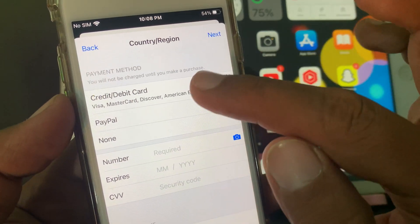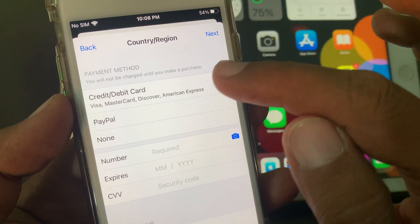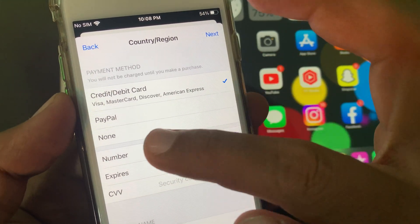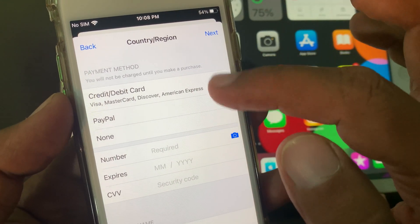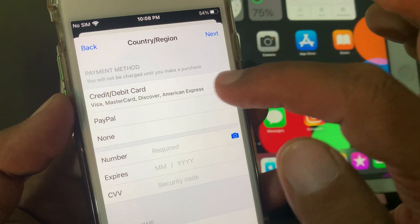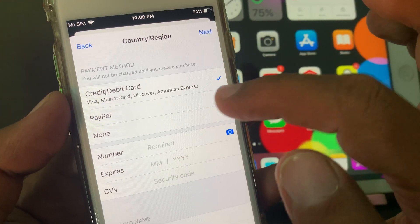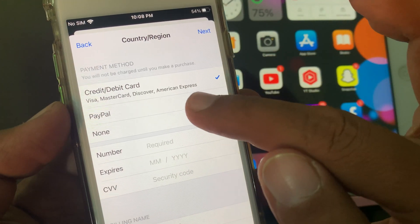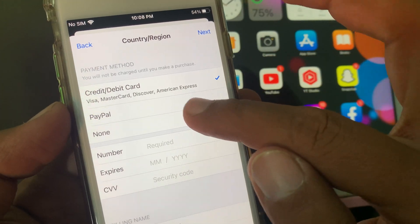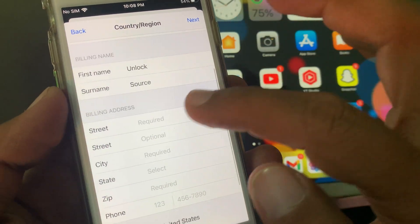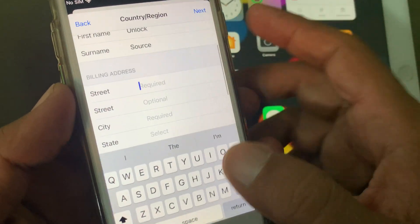As you can see, it's asking for debit and credit card details. If you want to add your payment method you can, otherwise tap on None. Now fill in the required form details.